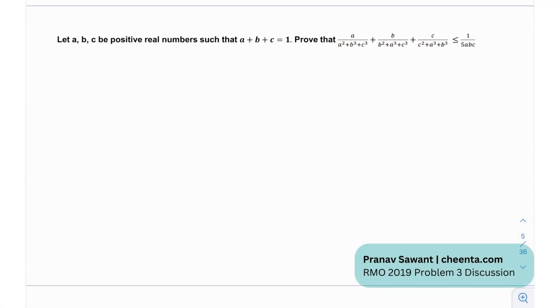This is Problem 3 from the RMO — the Regional Math Olympiad — in 2019. In this video we'll learn how to prove inequalities and learn about the AM-GM inequality, its interpretation and applications. The question asks: let a, b, and c be positive real numbers such that a + b + c = 1, and we need to prove the given inequality.